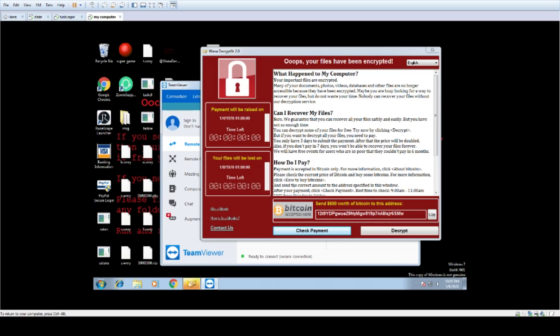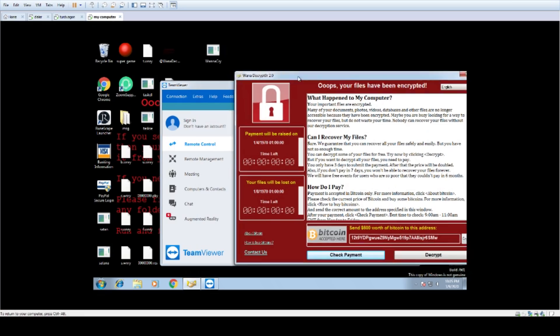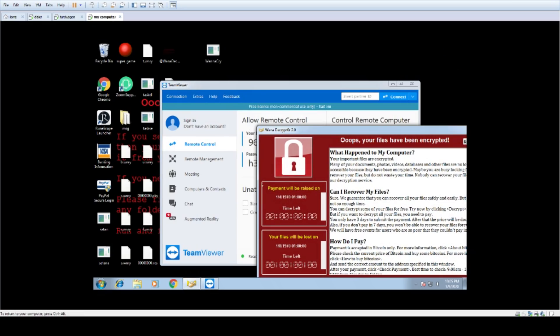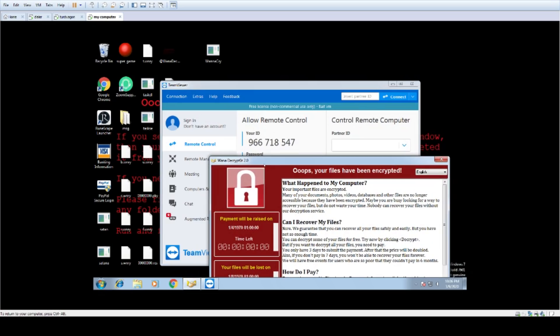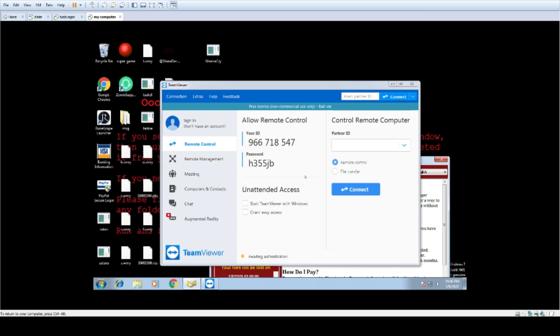Okay, if you have the ID number and the password, just provide it. Yes. 966-718-547. Thank you. And the password, please. H-3-5-5-5-J-B.